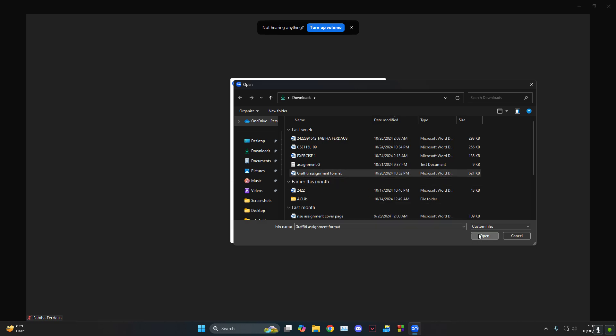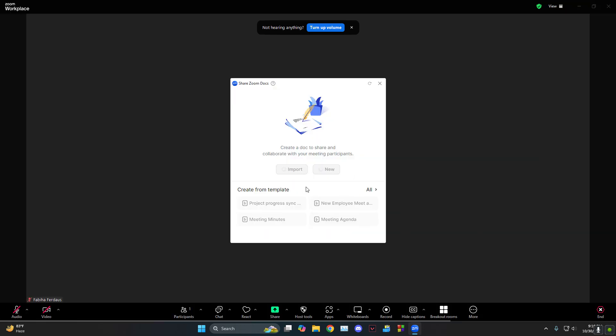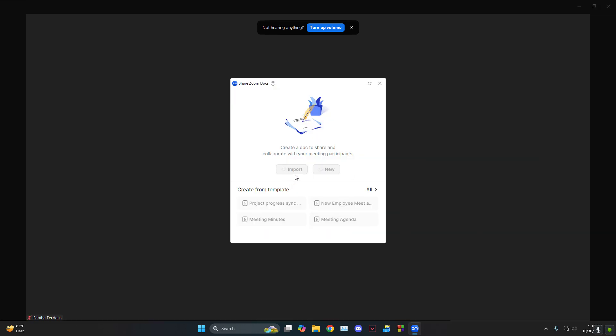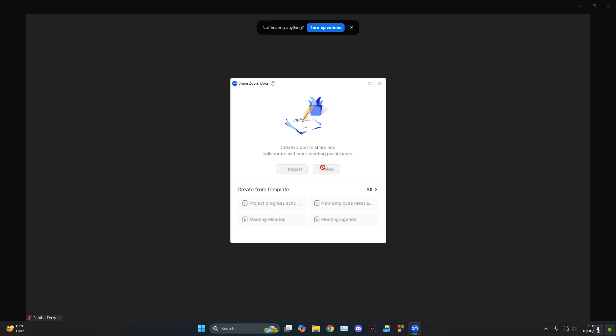For some reason it couldn't import that. Let's try another one to see if that one works. Sharing failed. Okay, I don't have any idea why that is happening.